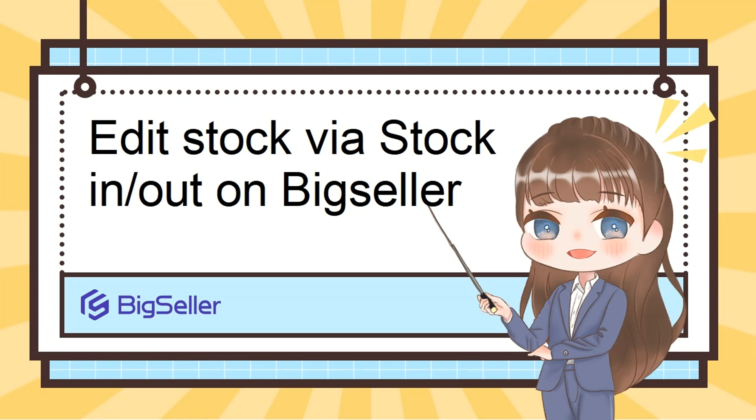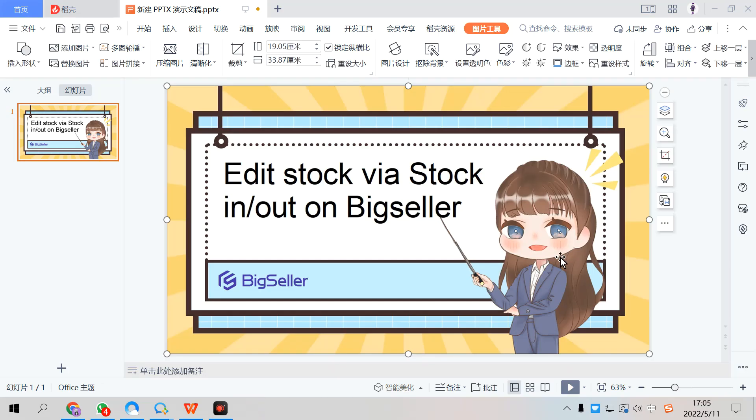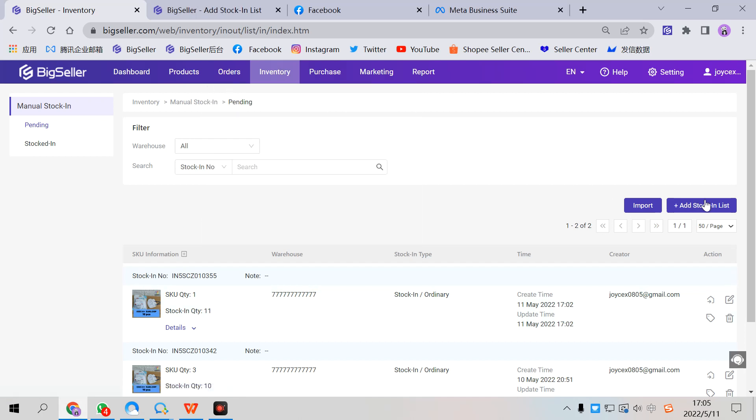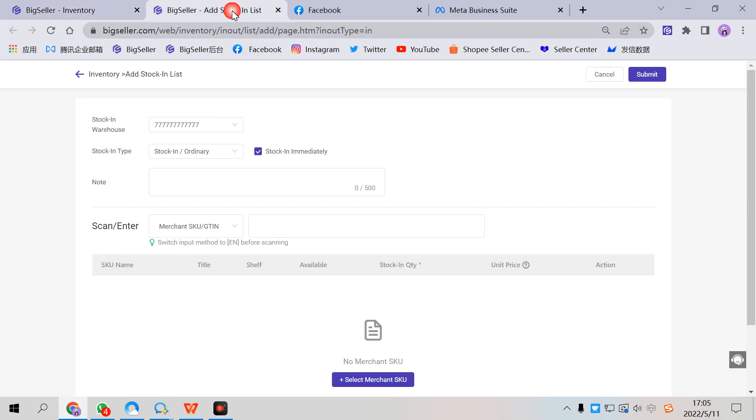To use this feature, you can go to BigSeller, inventory, manual stocking or stock count, and click here to add a stocking list and we will go to this page.